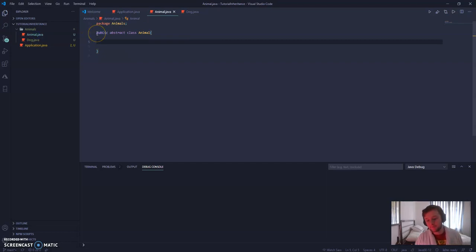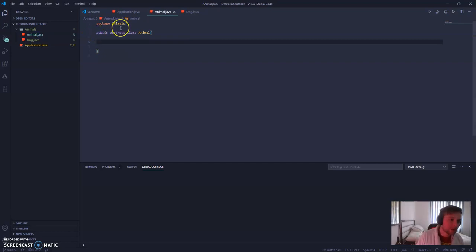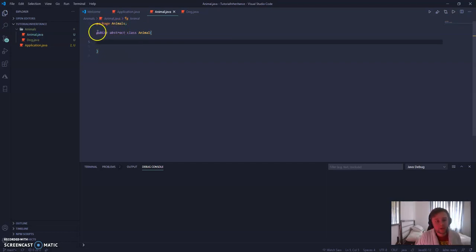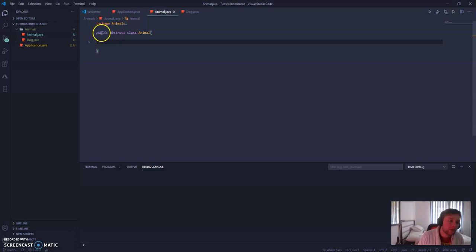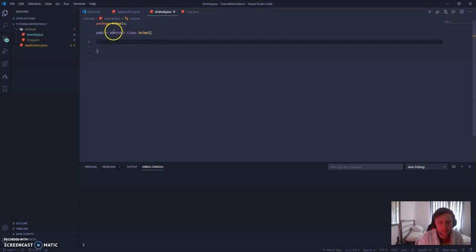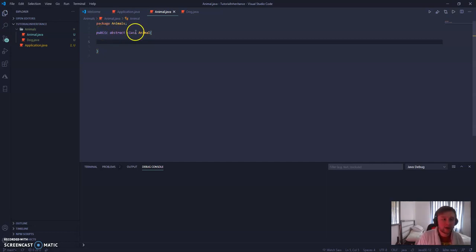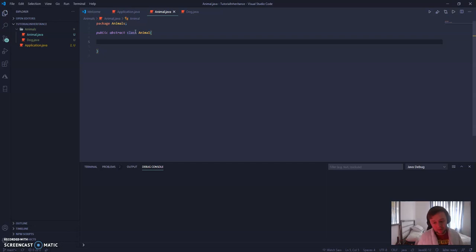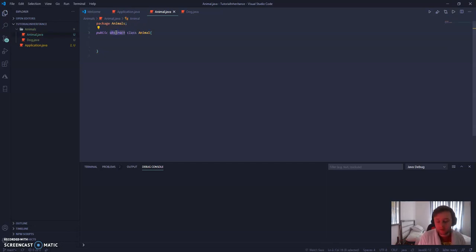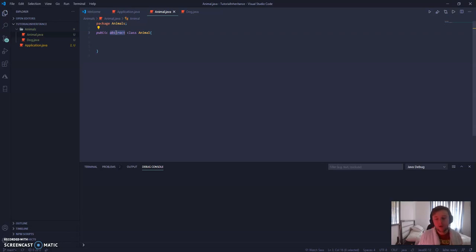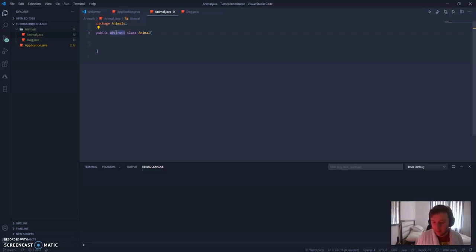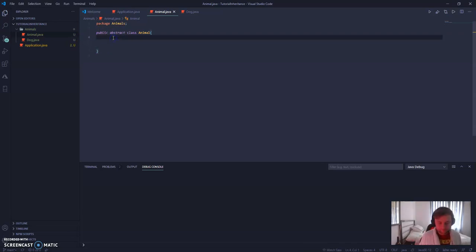So let's start with animal. This is our superclass. As you can see, I've already created the class, and we've got this public abstract class animal. Public means it's accessible from anywhere. Class, you probably already know, because we're just defining it as a class. But then, this abstract keyword. What this means is we cannot instantiate animal itself. We can only instantiate children of this superclass.